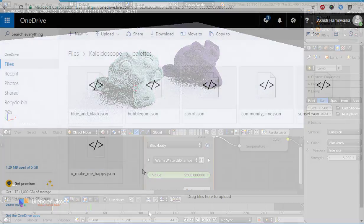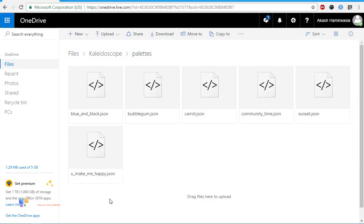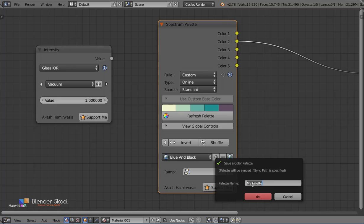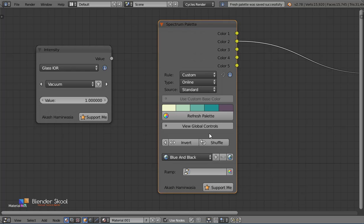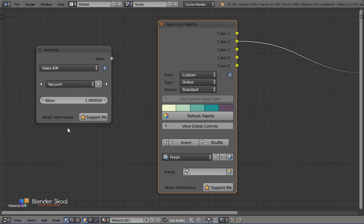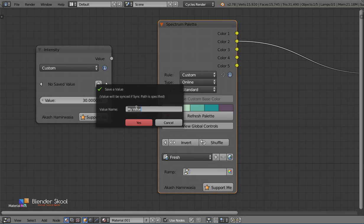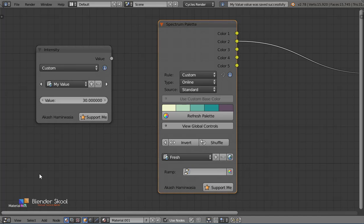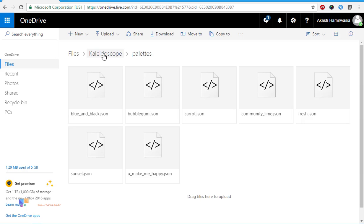Now many people use multiple systems when they are working so I thought why not allow users to sync their saved palettes and values. And Kaleidoscope does that. With the built-in sync functionality, just connect Kaleidoscope to a cloud service and then you will have all your saved palettes and values directly on your other system completely ready for you.